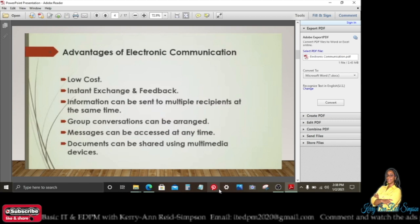Advantages of electronic communication: low cost, instant exchange and feedback; information can be sent to multiple recipients at the same time; group conversations can be arranged; messages can be accessed at any time; and documents can be shared using multimedia devices.